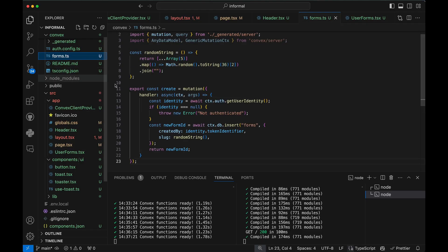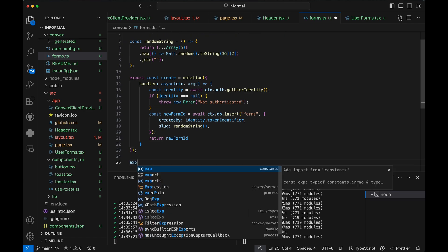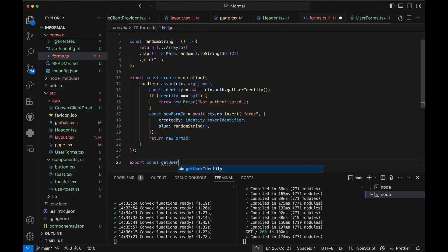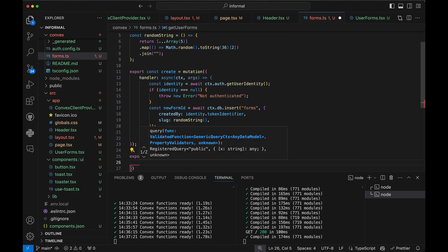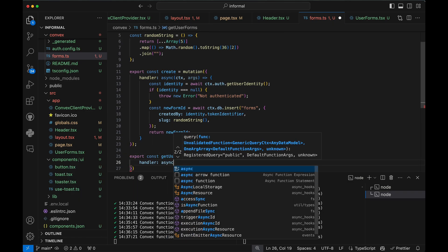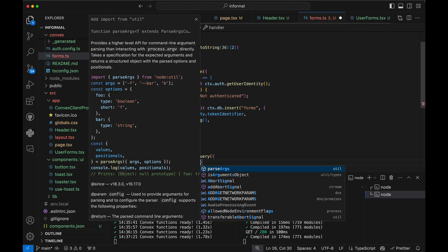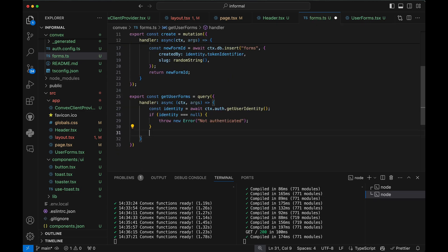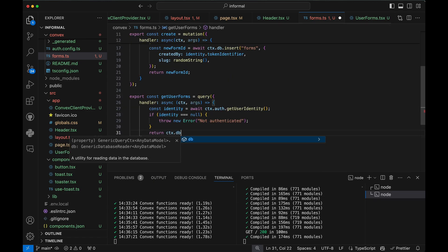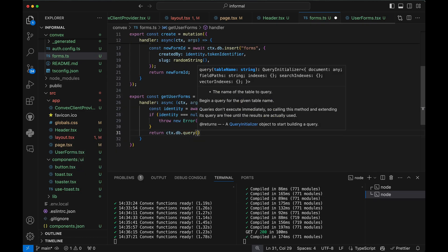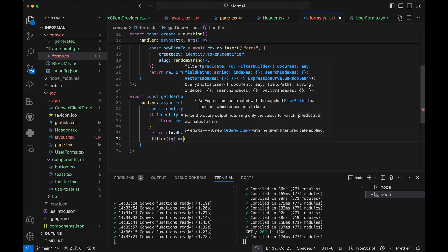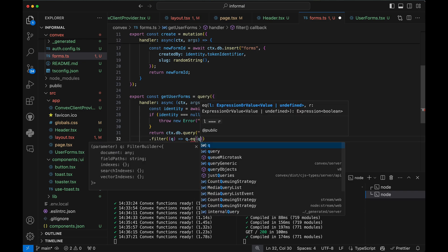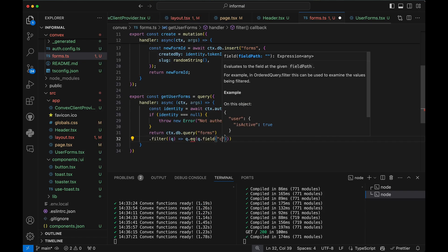Let's write another function to get the data back from the table. This one is a query, not a mutation. We'll just read all the documents in the Forms table, where the createdBy field equals the currently signed-in user.